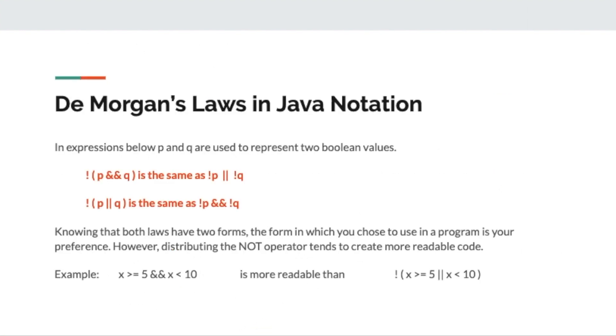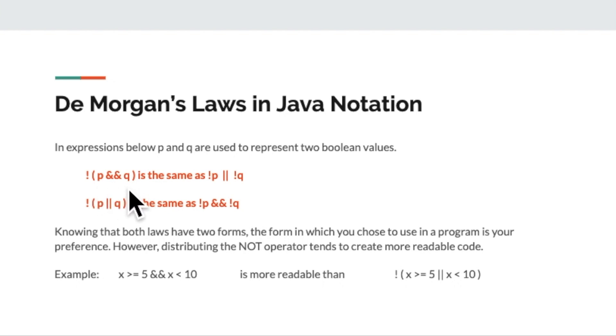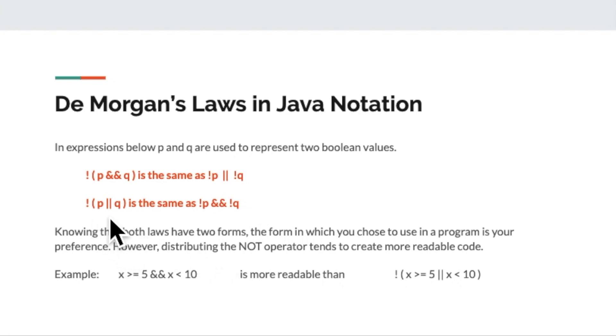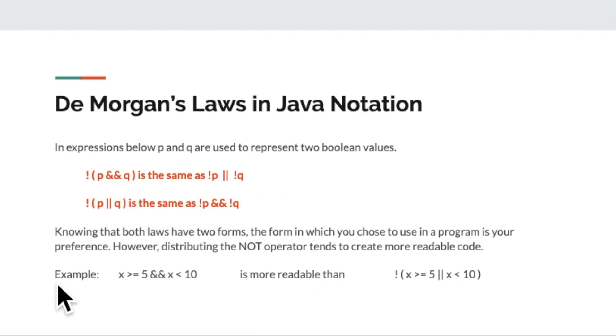So let's now introduce DeMorgan's laws in Java notation. And in the expressions that I'm going to show you here, p and q are just simply Boolean values. So you could substitute in for them the words true or false anywhere. So the first one is the expression not and then whatever this evaluates to in the parentheses, p and q is the same as saying not p or not q. And conversely, not whatever the p or q expression inside the parentheses reverses to is the same as not p and not q. So knowing that basically each one of these expressions is a different form of the other, you can write these expressions one way or the other and it becomes the programmer's preference on which one to use.